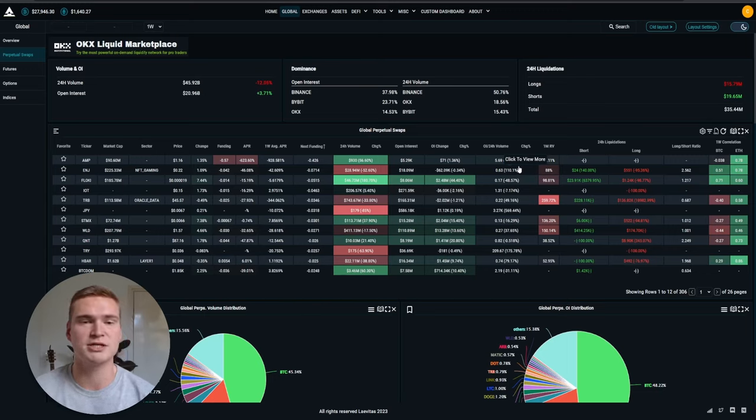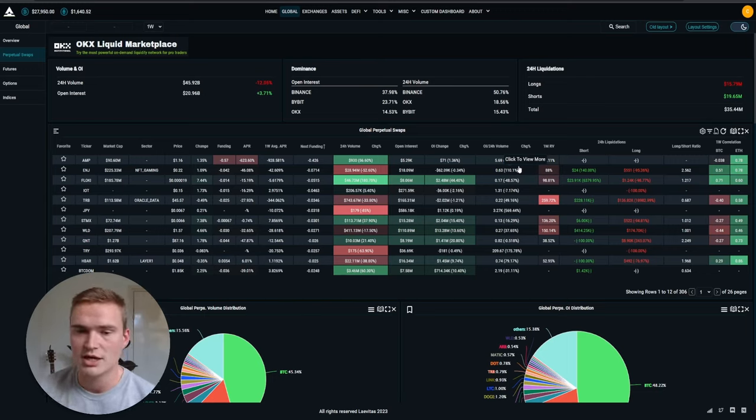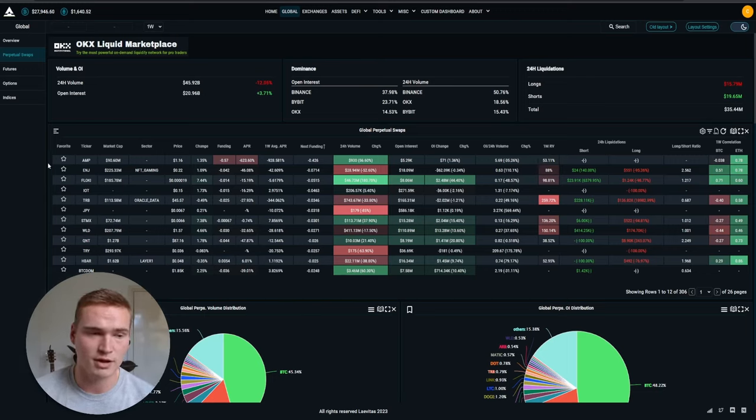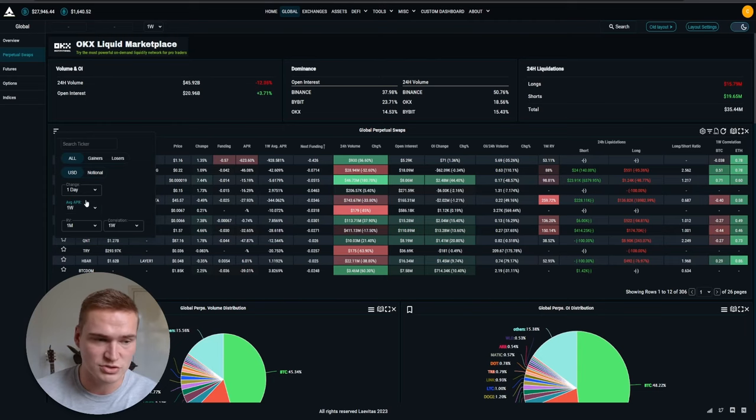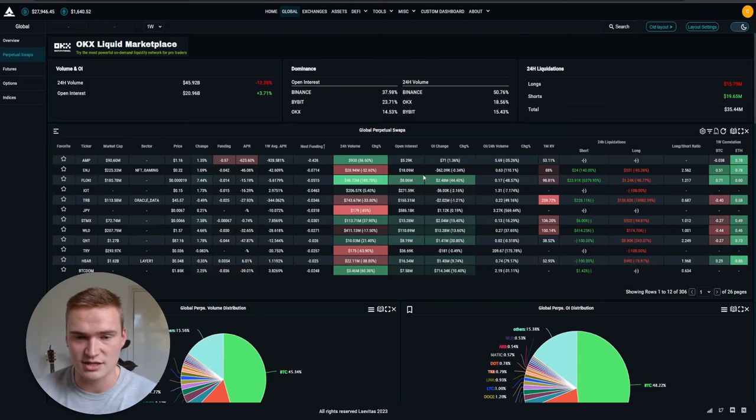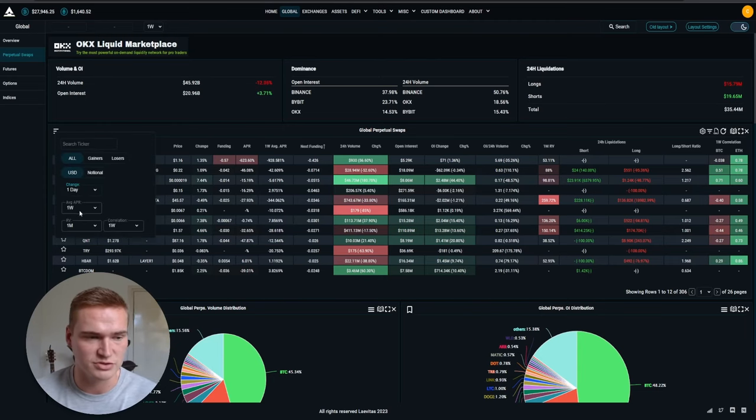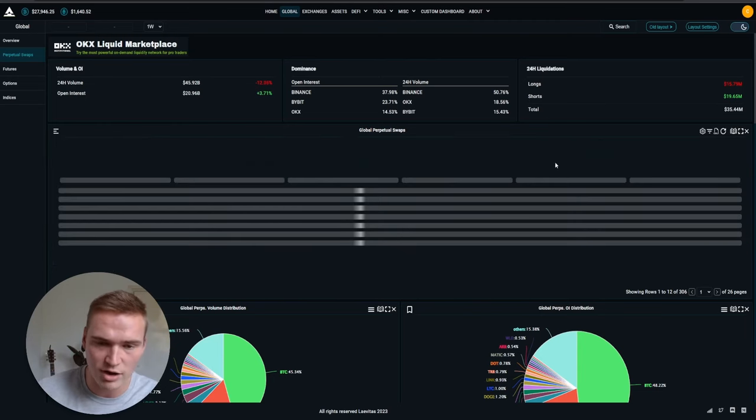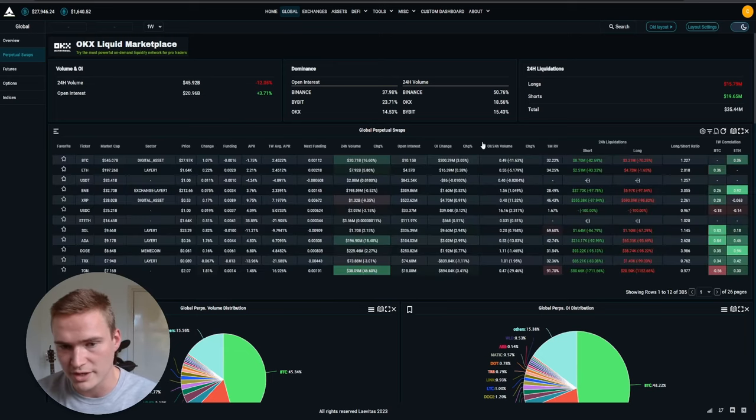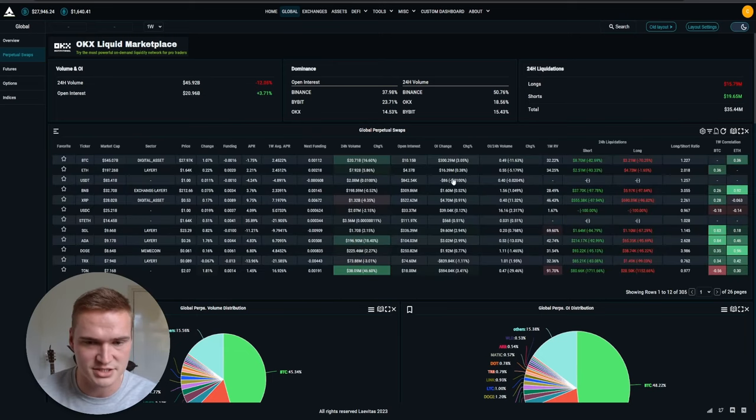A lot of great numbers. Like I said, I'll leave some links down in the description how to use these numbers. But this is basically what, and you can also filter it. Like this is the last 24 hours, you can also filter it to the last four hours to have some more recent changes. All that type of stuff.